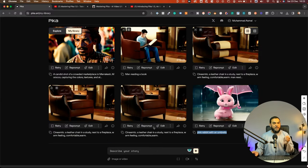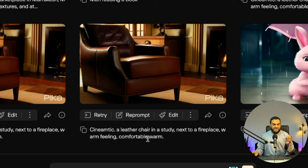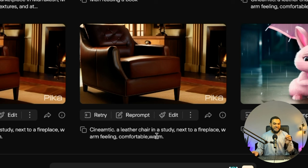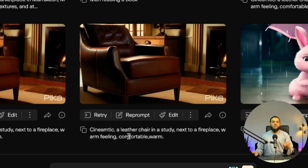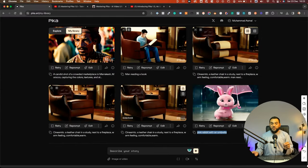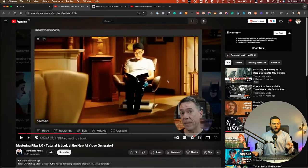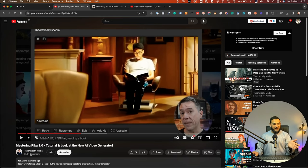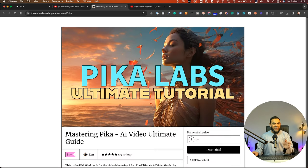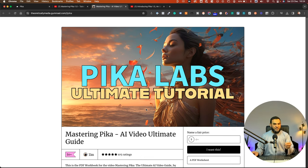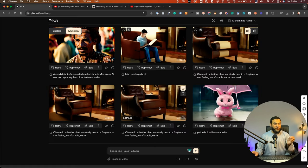Or you can give it a more complex prompt. Like in this example, I stated cinematic, a leather chair in a study next to a fireplace, warm feeling, comfortable and warm. Now I actually got this prompt from this YouTube video by Theoretically Media. He also has a free guide if you want to learn more about how to use pika.art.